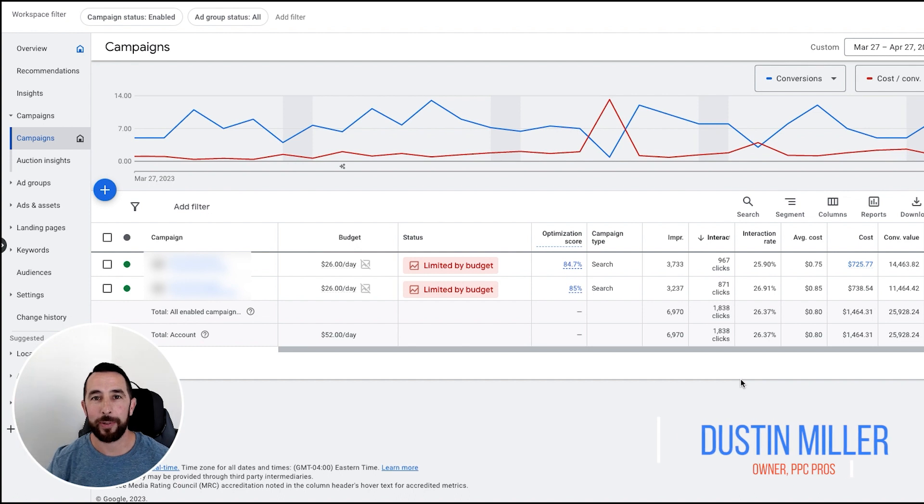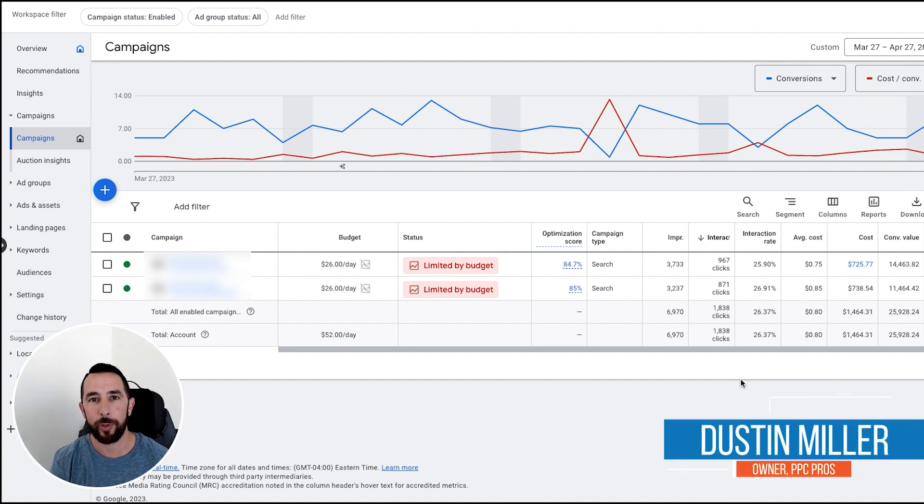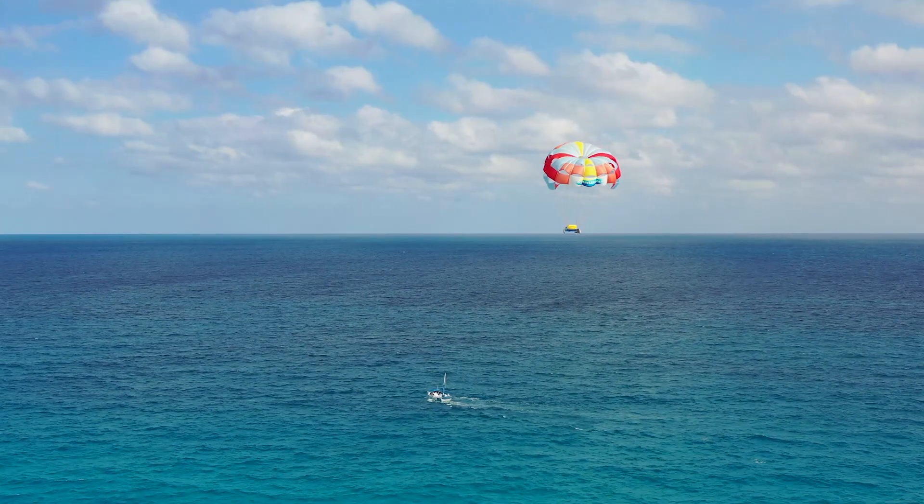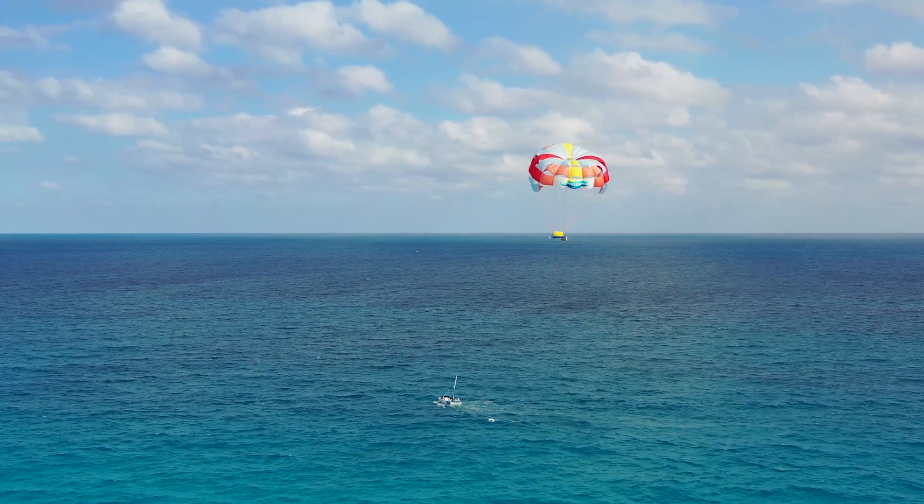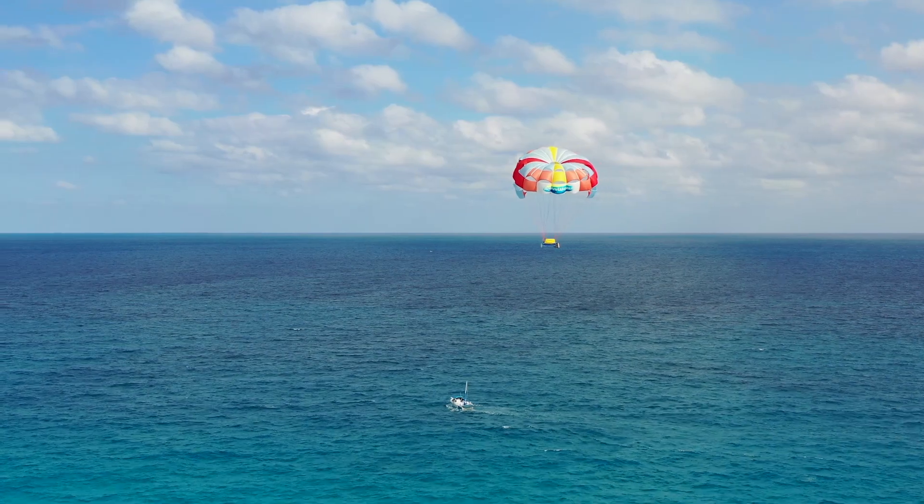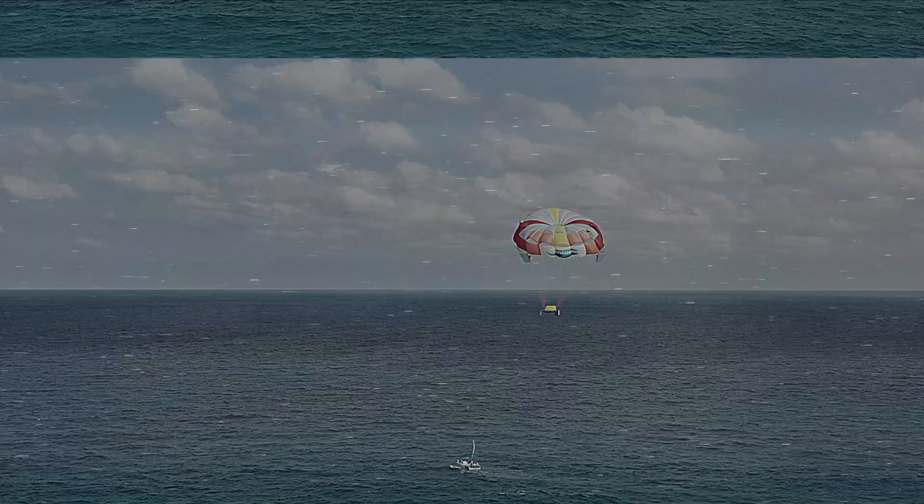Hey guys, Dustin with PBC Pros. In this quick video about parasailing for Google Ads, or Google Ads for parasailing, whichever way you say it.